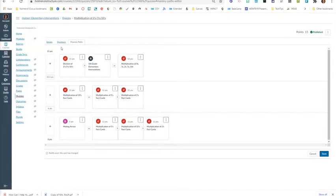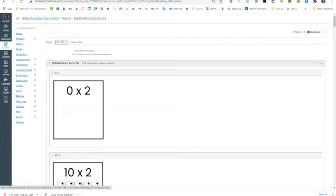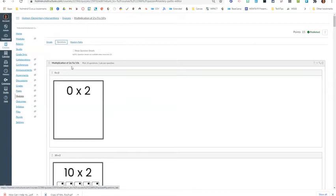This is an example of a very basic mastery path. Notice that I'm starting in quizzes, so after some instruction on multiplication, I might have students take a short quiz on twos, fives, and tens.